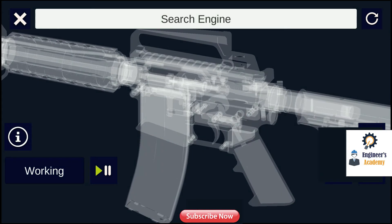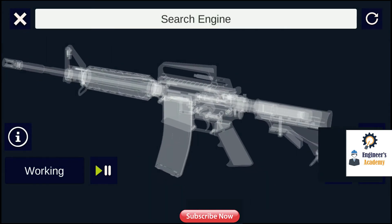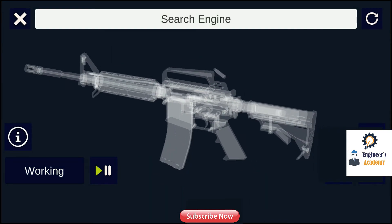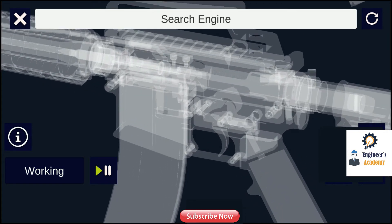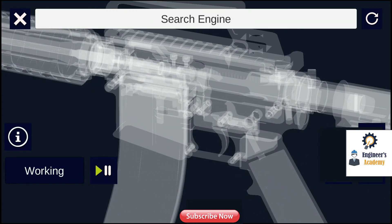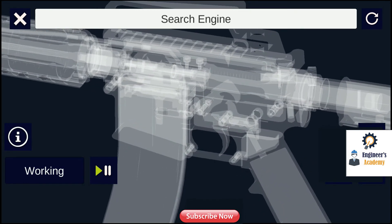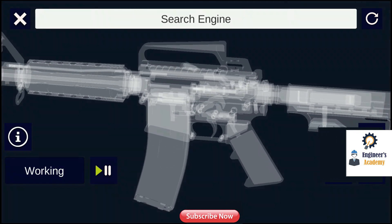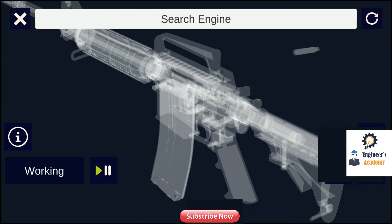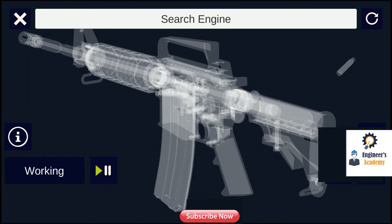There are two primary types of striking mechanisms: hammers and strikers. Hammers are spring-tensioned masses of metal that pivot on a pin when released and strike a firing pin to discharge a cartridge.